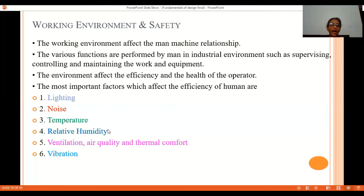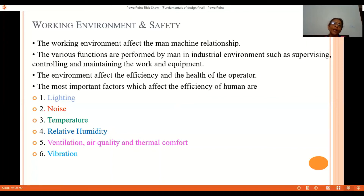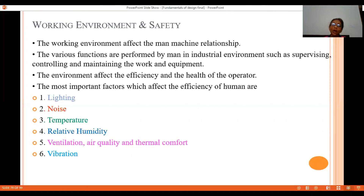Relative humidity plays a very important role in working environment and safety. If relative humidity exceeds 60 to 70 percent, workers feel lazy and working efficiency goes down. If relative humidity drops below 30 percent, problems such as nasal congestion can occur, so that is also not preferable.